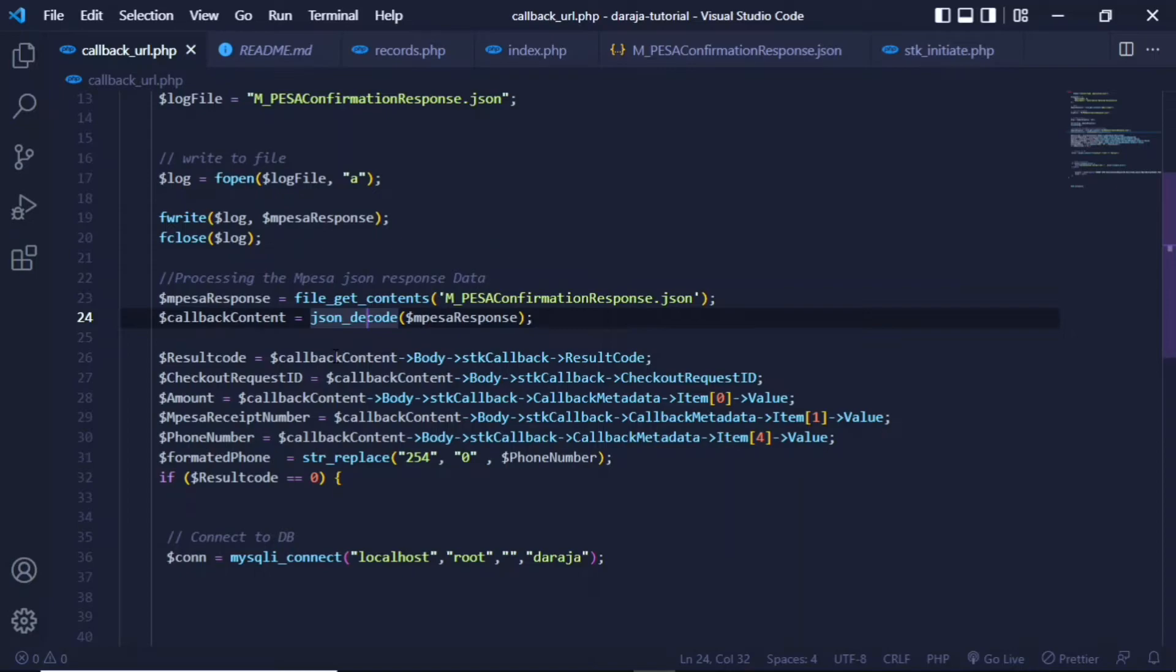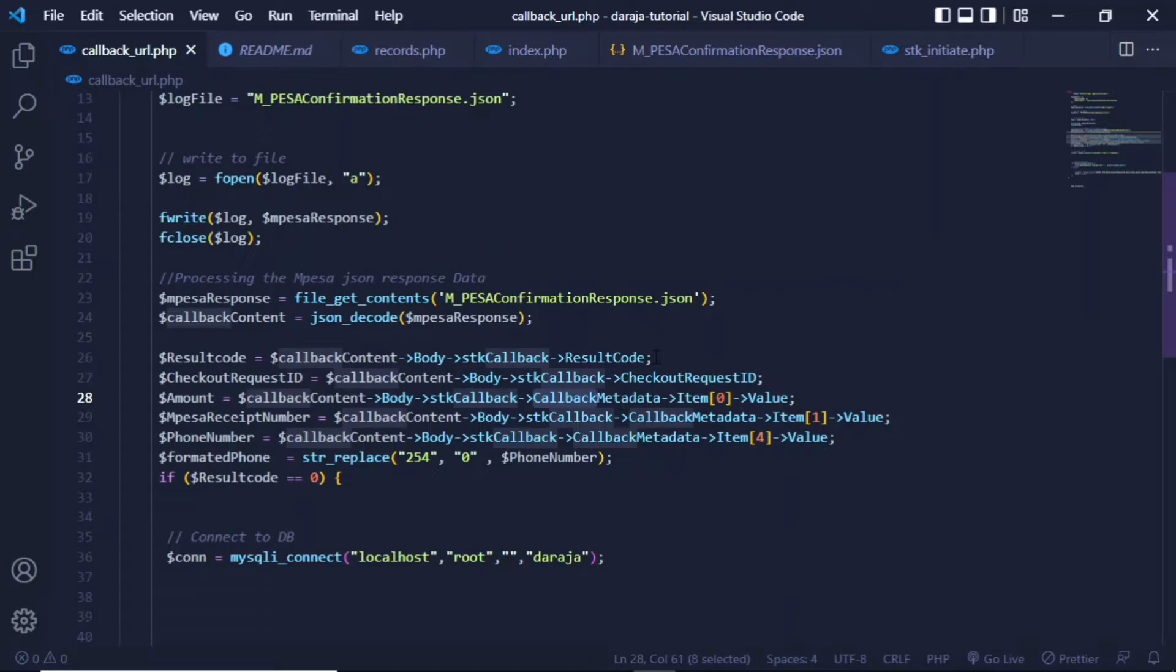But as for something like the amount, you'll have to access the callback metadata. Then this item is actually in the zero index of the array, because as an array, there are also indexes for every value.